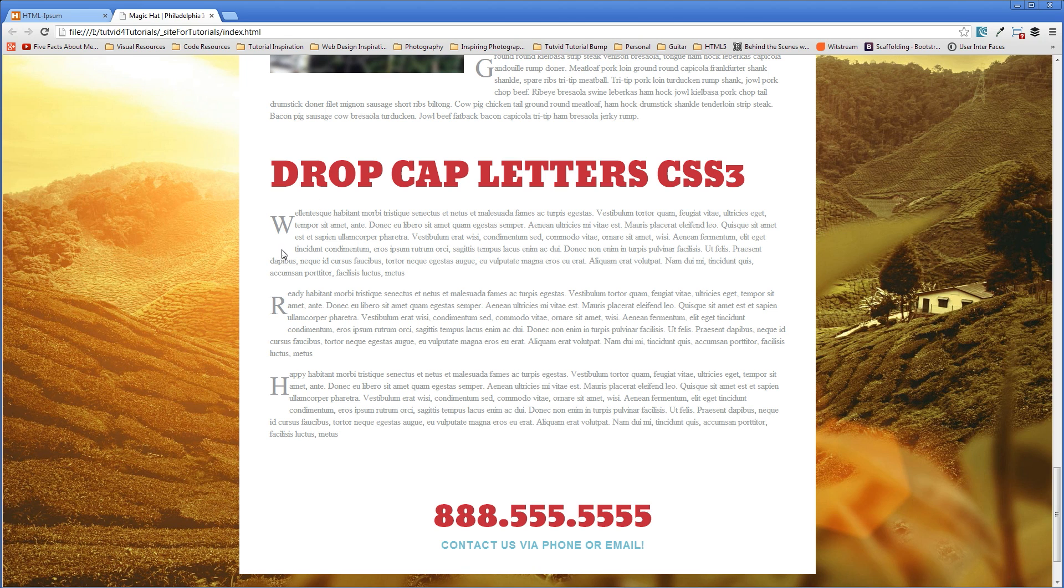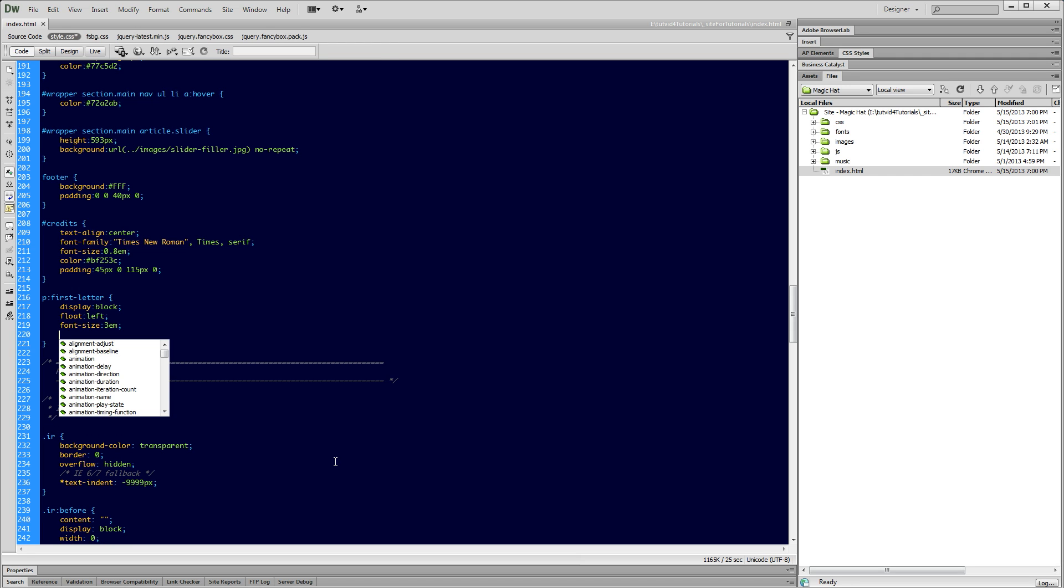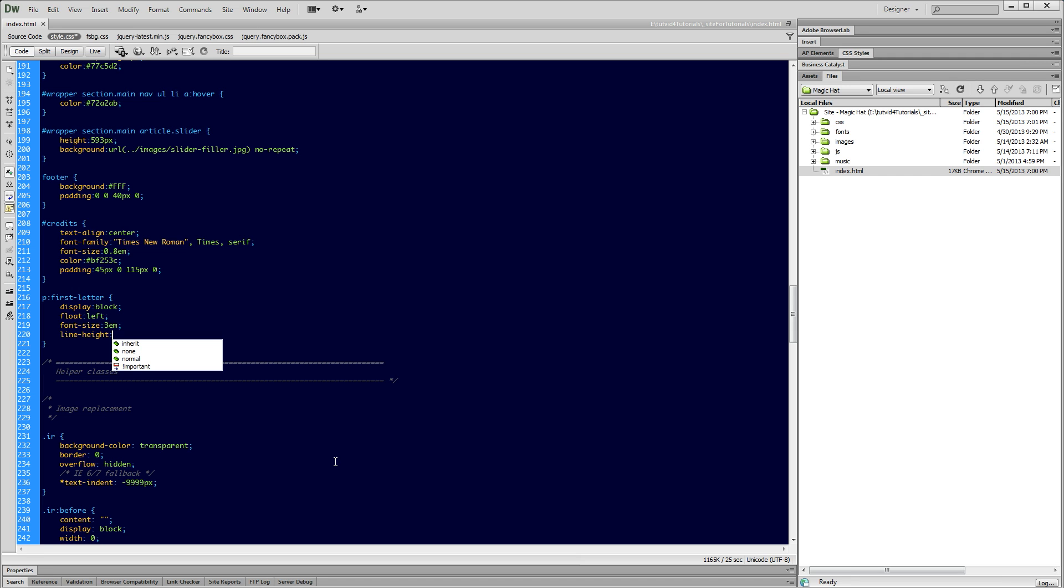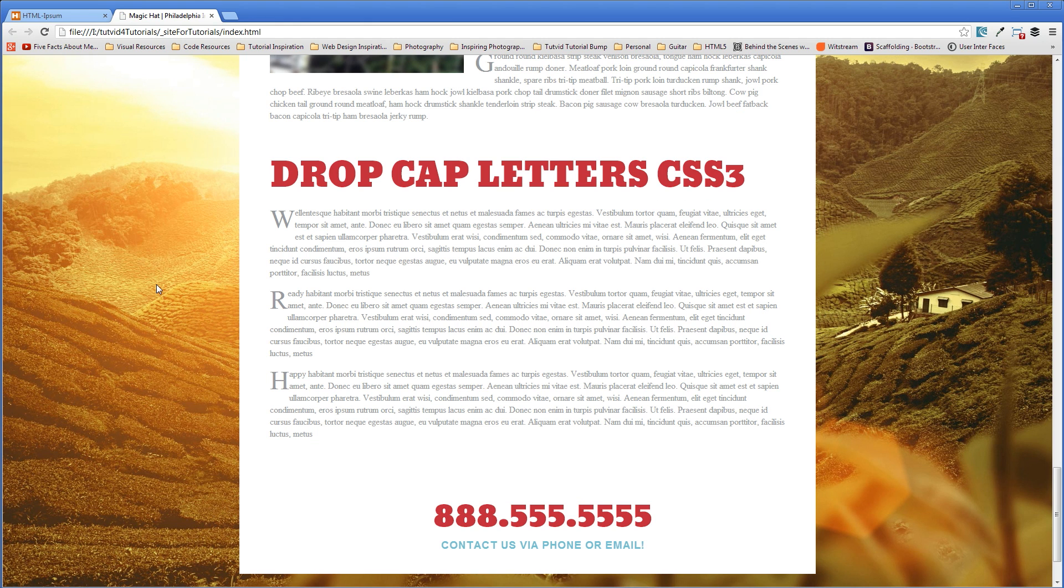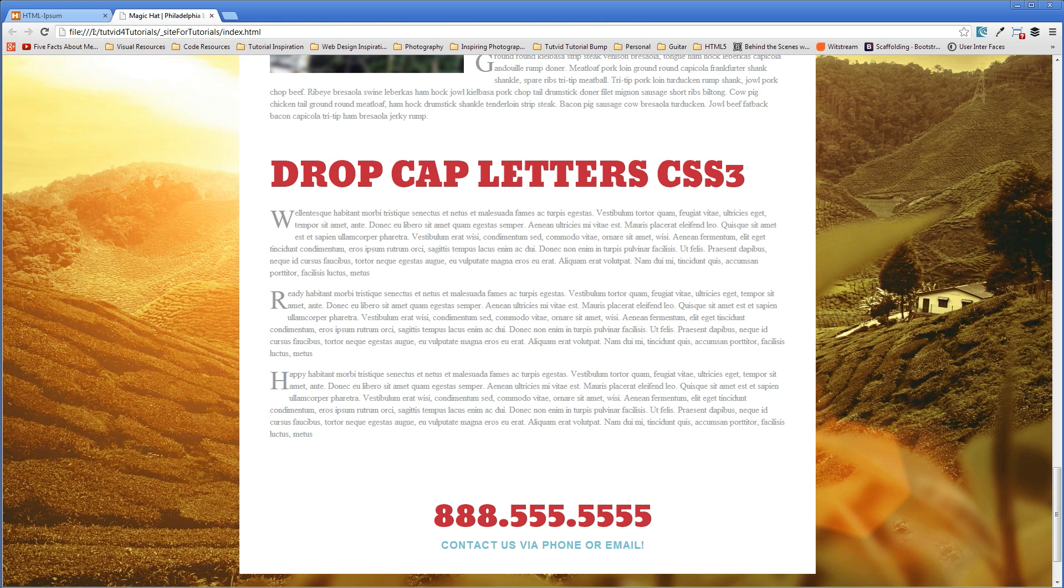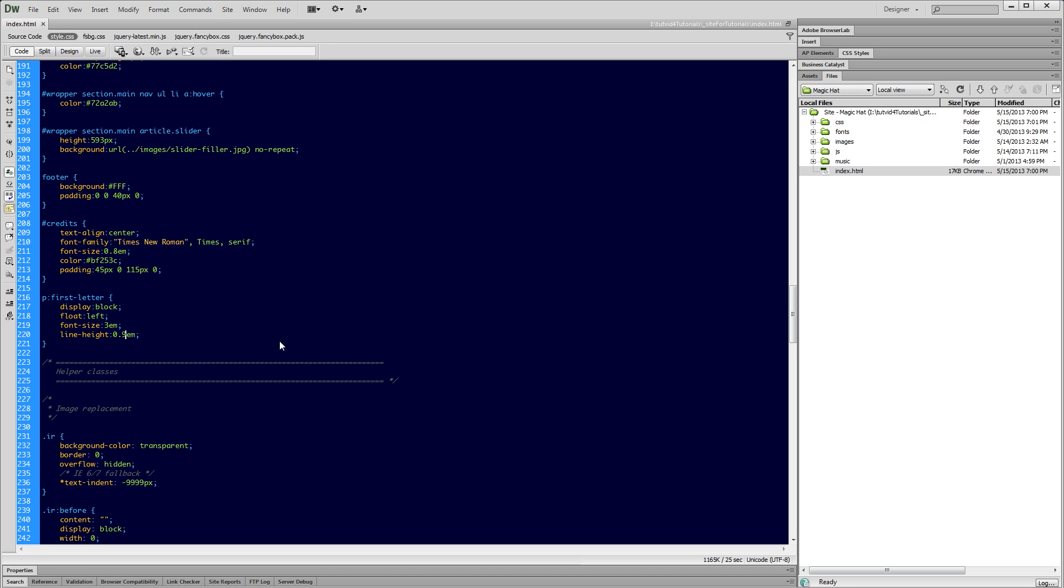But the problem is the top of my W is not aligned with the top of that first line of type. So we're going to use line height to fix that. So I'm going to say line-height. And here again, I'm going to use ems. So let's just go with one em to start and see what this looks like. Save this and go back out and refresh. And that looks pretty good. It might be a little bit high. So I'll say 0.9 ems. Save that. And there we go. That looks good.